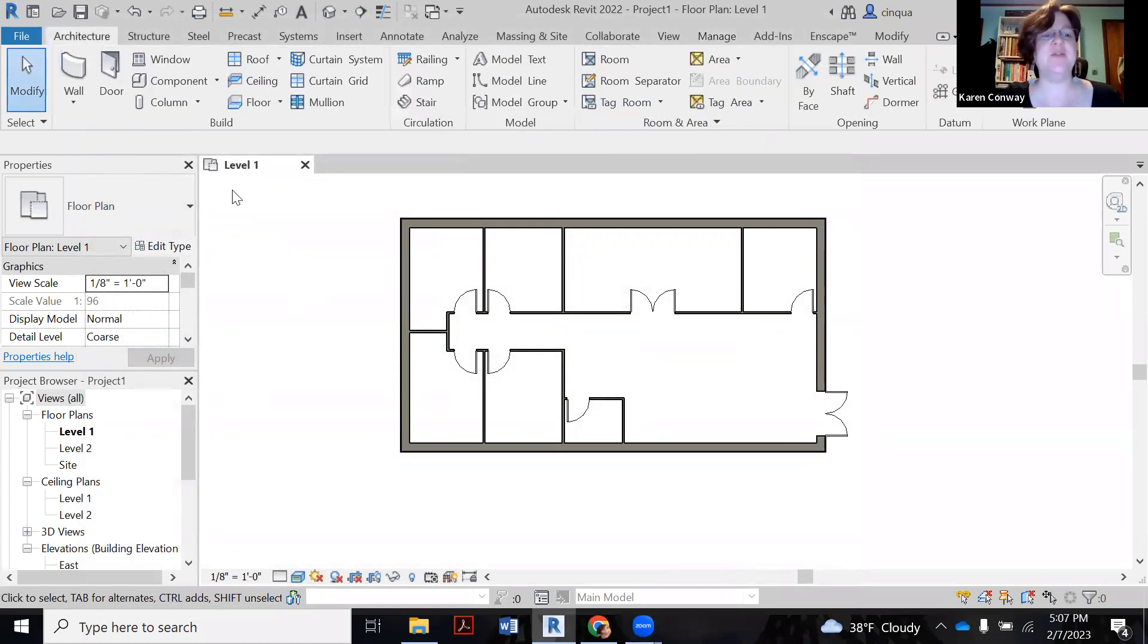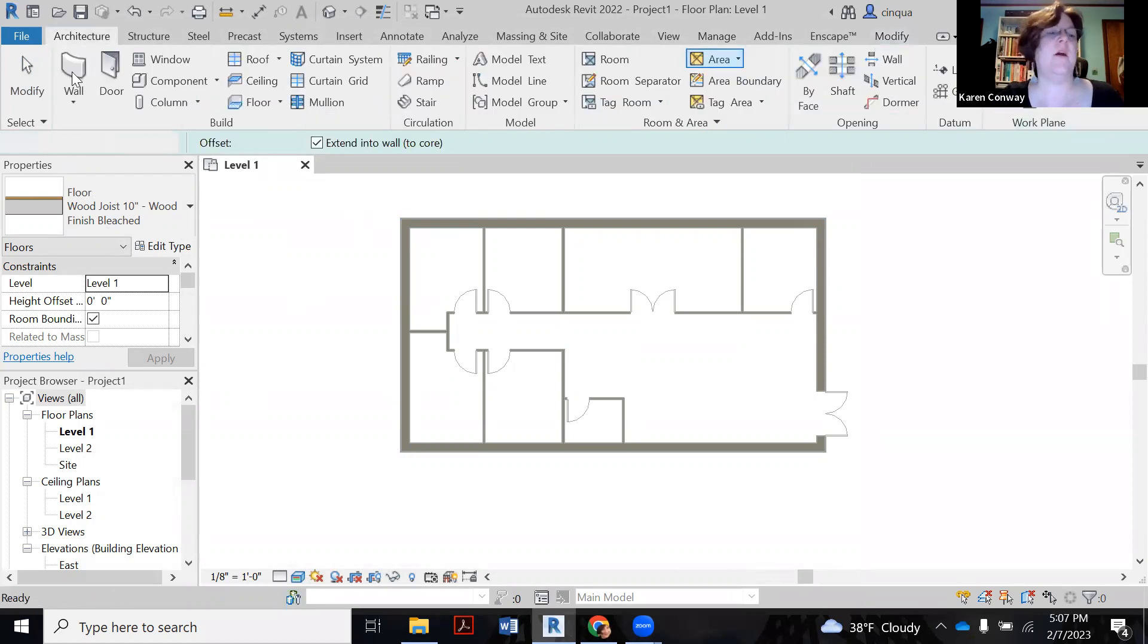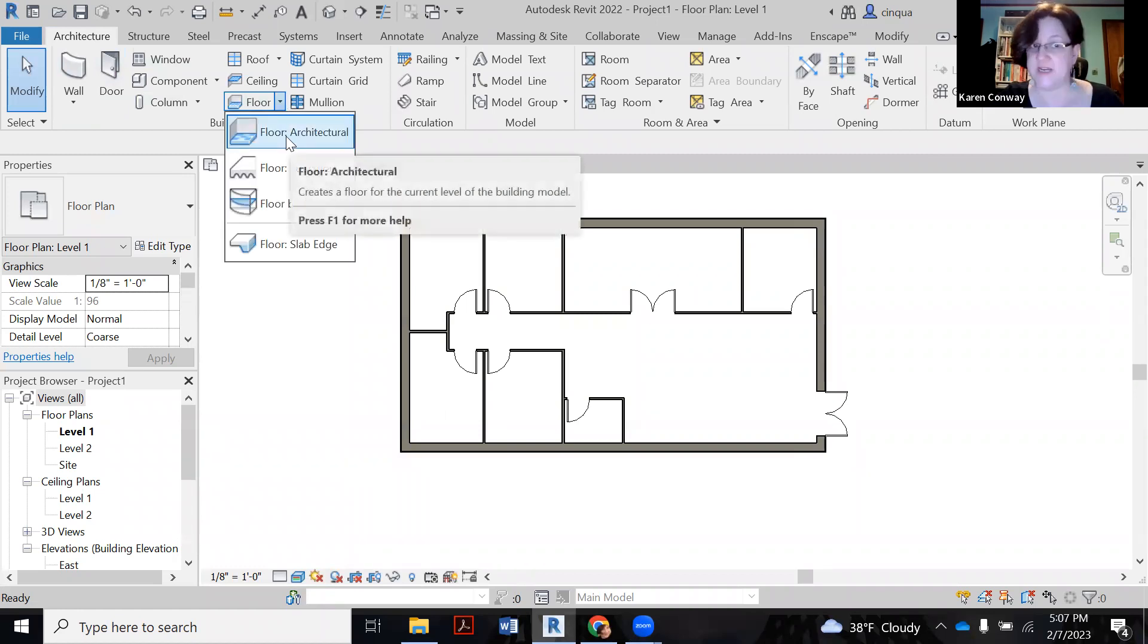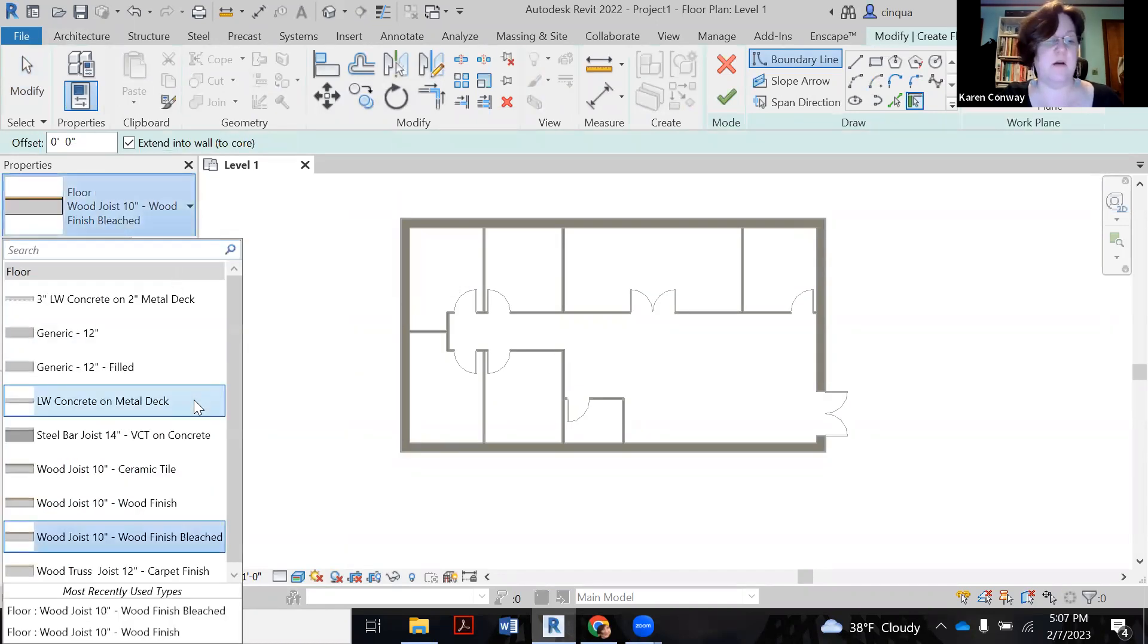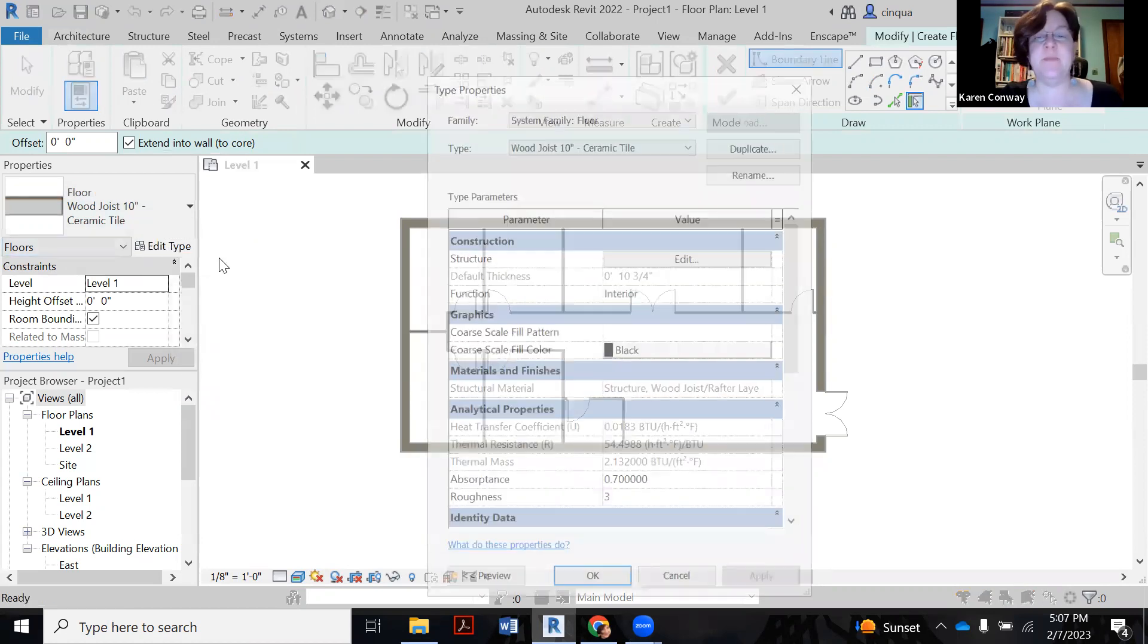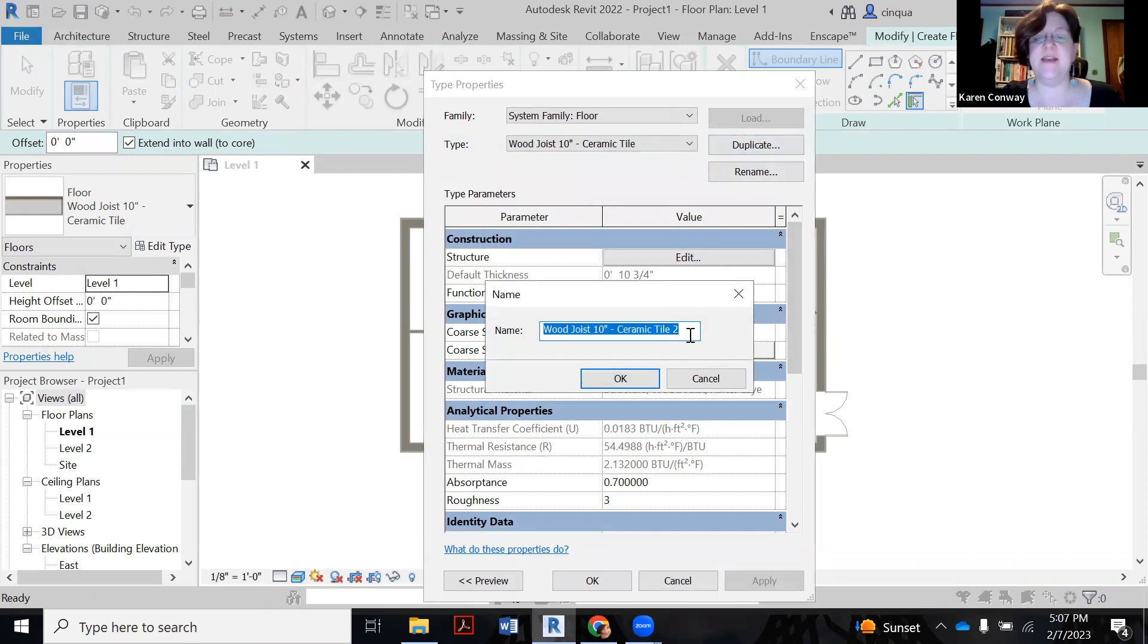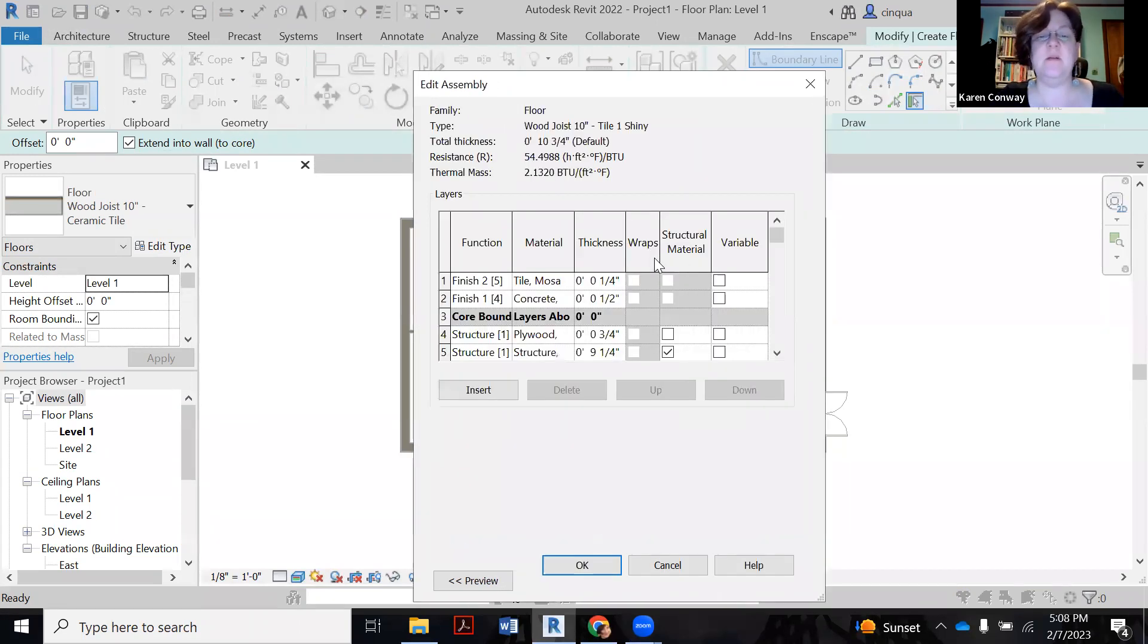So now I go to architecture, floor, floor architectural. So now over here in your properties, I'm going to click on the down arrow, bring it all the way down to, I find this ceramic tile option, because this is going to have the structure for a tile floor. So now I'm going to click on edit type. And I want to duplicate this. I don't want to overwrite it just in case. And I'm going to call this tile one, shiny, just to keep track of things. Say okay. Now click the edit button.